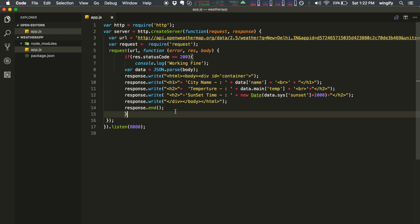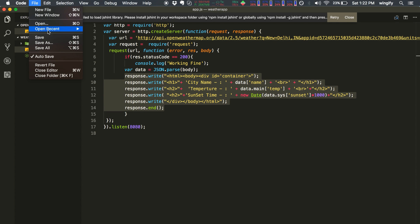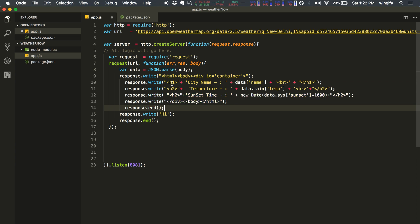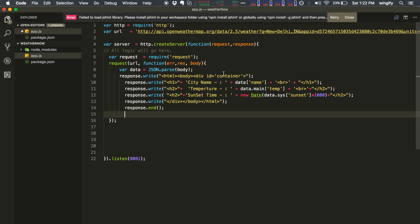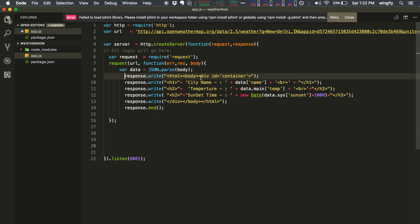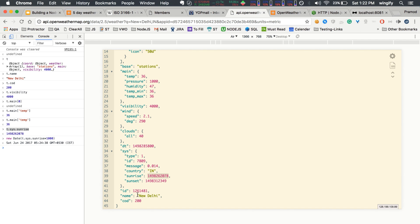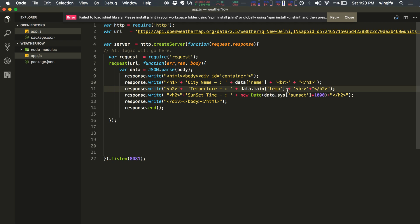I've written the final code and we'll move back to the application. What I've done is return certain HTML in the response. For example, data.name gives the city name from the API. data.main.temp gives the temperature in Celsius, and I've converted the Unix timestamp to a date using the new Date() function to get the sunset time.